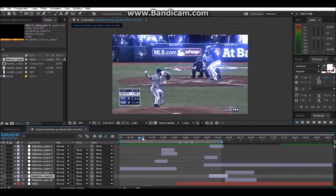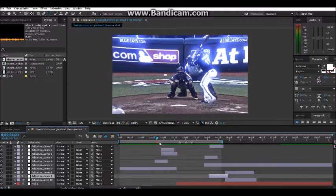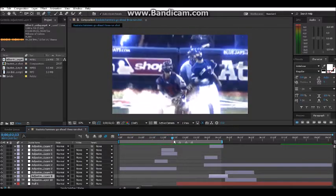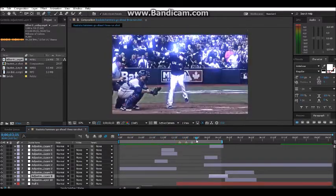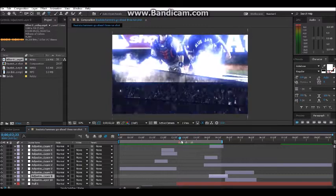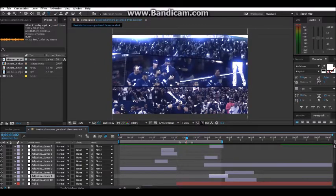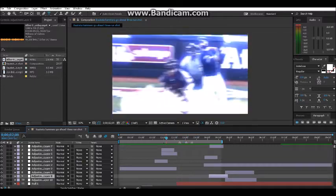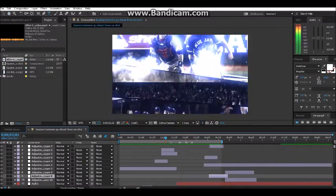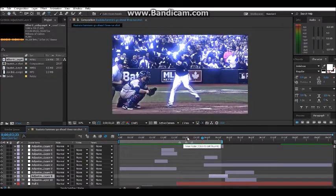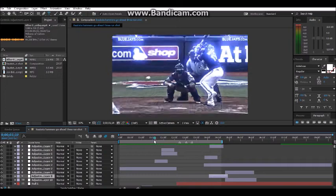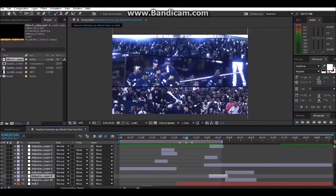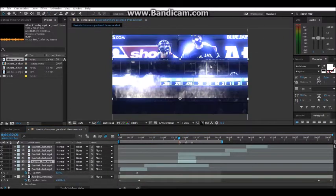I'm going to be teaching you this slide transition effect right here. It's going to involve masking, and I'll teach you how to put the black bars in and get everything moving at once like that. So let me get that set up and I'll be right back.